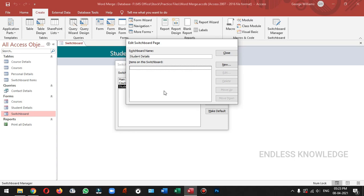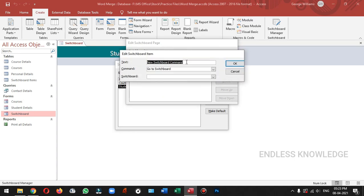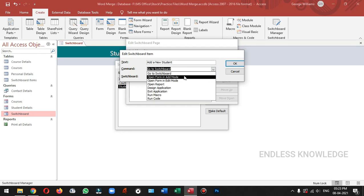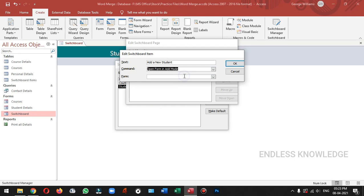As a command, we need to edit. Now we need to open student details. We can edit the text. First text: add a new student. Click the text. The command is open form in add mode. Let's open the form — student details.